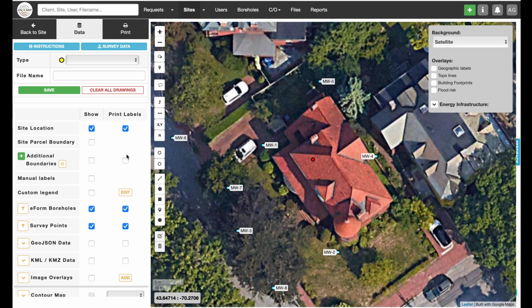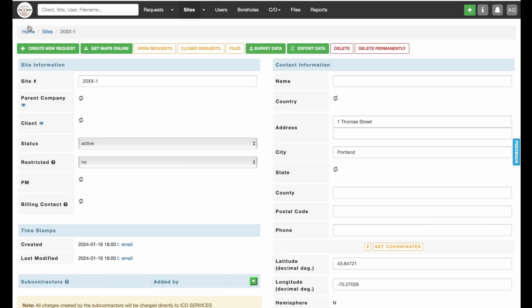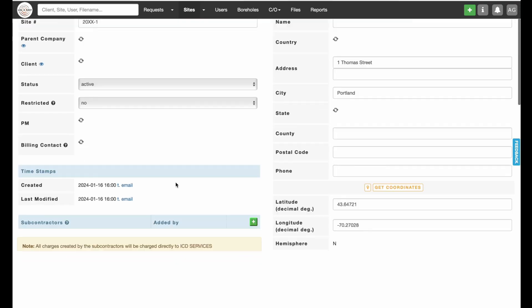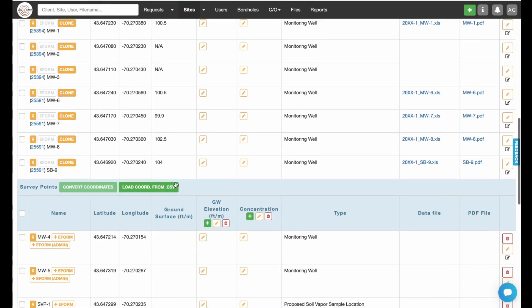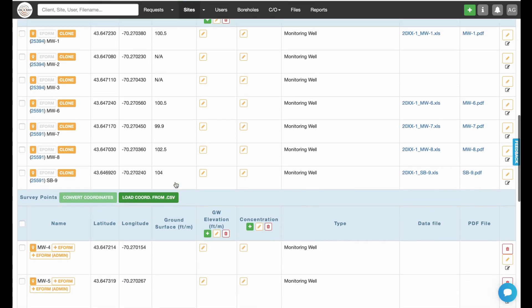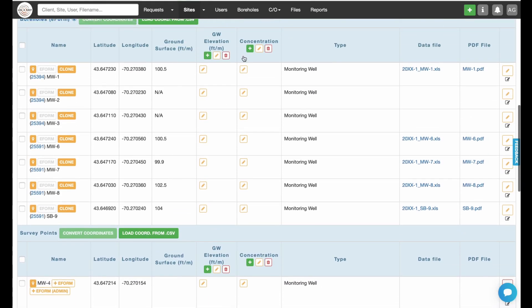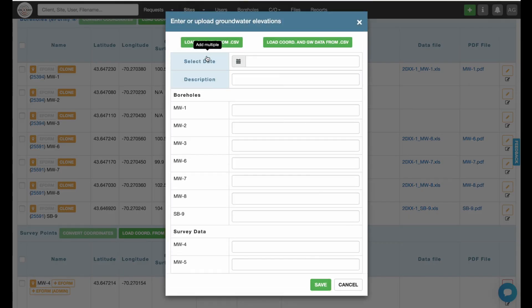Return to the site and add groundwater elevations. Elevation data can be added under the GW Elevation column, either manually or uploaded using a CSV data file template.